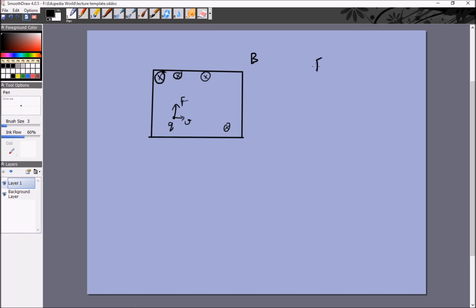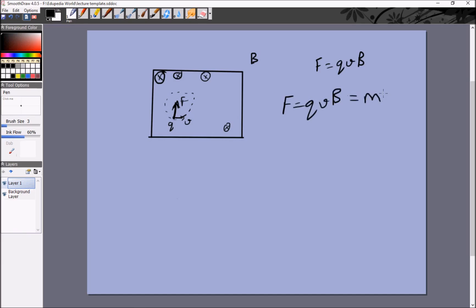Calling this force F, we know F equals qvB since v and B are perpendicular to each other. The magnetic field is always perpendicular to the velocity, so the magnitude of velocity stays constant — magnetic fields never do work and can never change the speed or kinetic energy of an object. Since the force is constant in magnitude and always perpendicular to the velocity, it acts as a centripetal force, giving circular motion: qvB equals mv² over r.